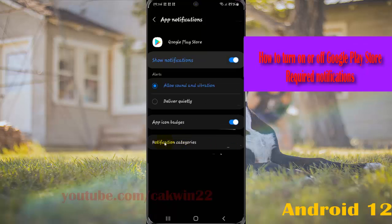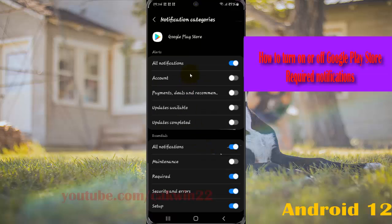Tap notification categories, and then select a preference.